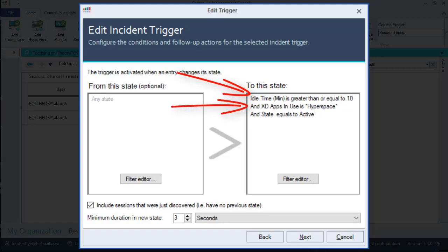And XDApps in use is *hyperspace*. The stars act as wildcards in searching for the string in the text field. Lastly, session state is equal to active.